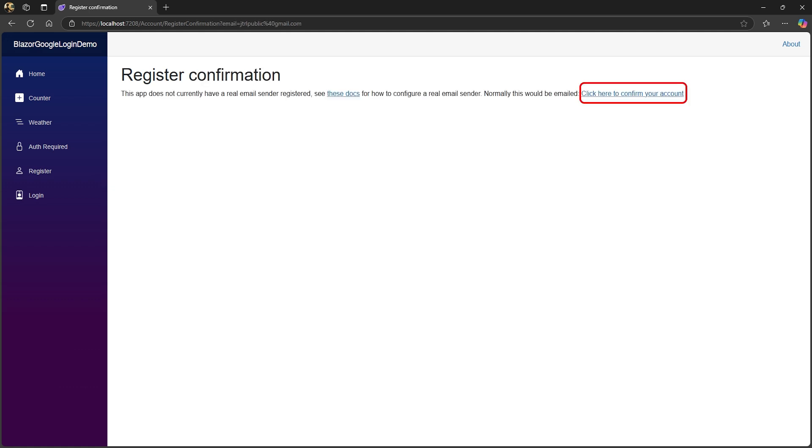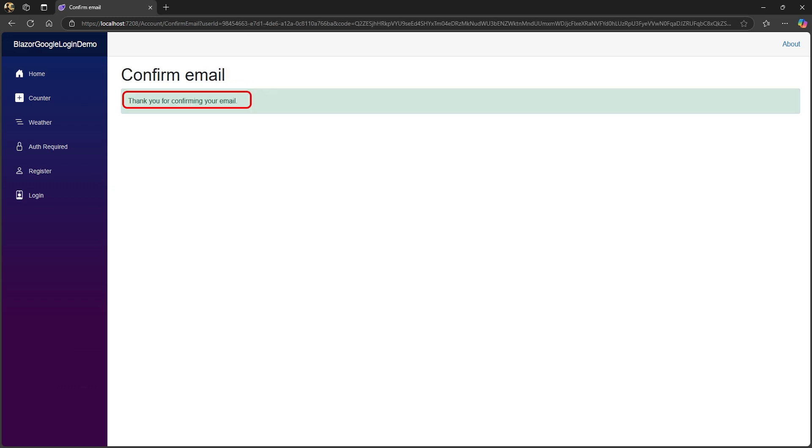Again, like with the normal accounts, you need to verify your email. Now you're registered, but not logged in yet.